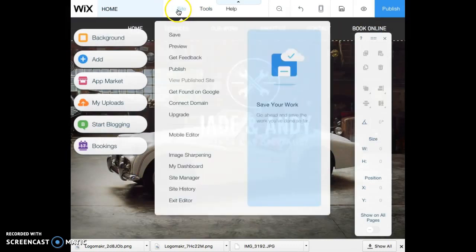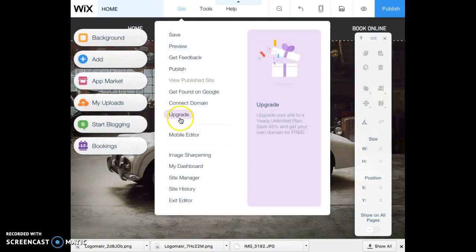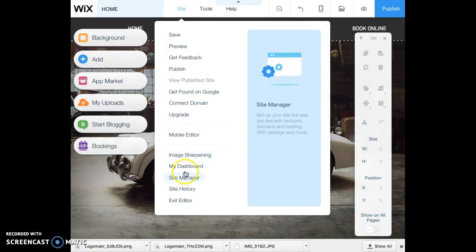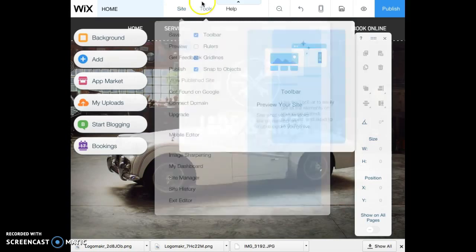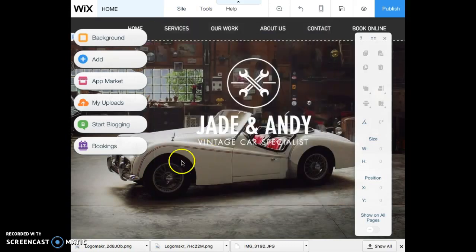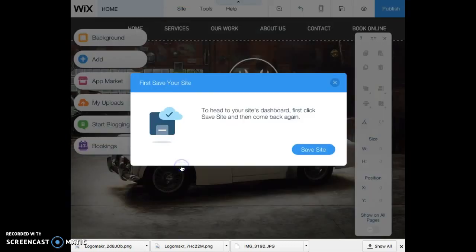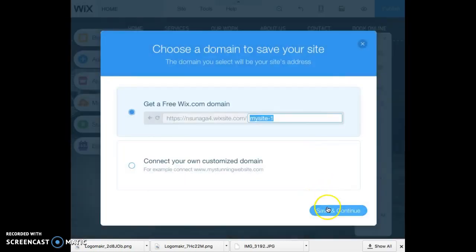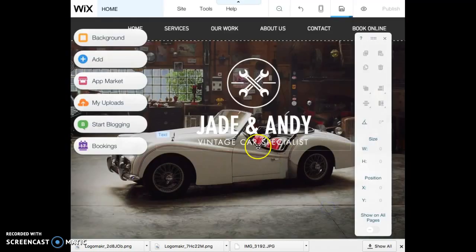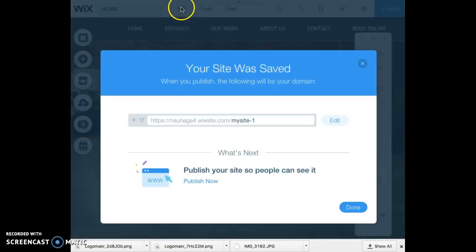Once you do that, you are going to go to My Dashboard under Site here — Site, My Dashboard. You have to save the site first, so go ahead and click Save.